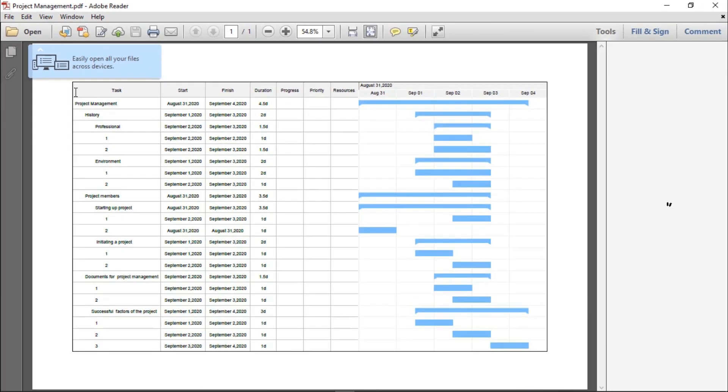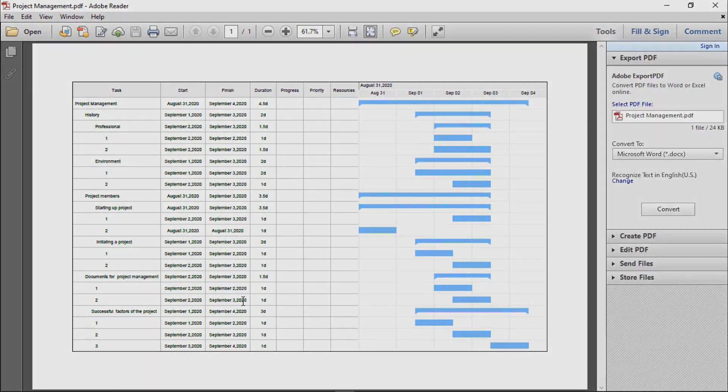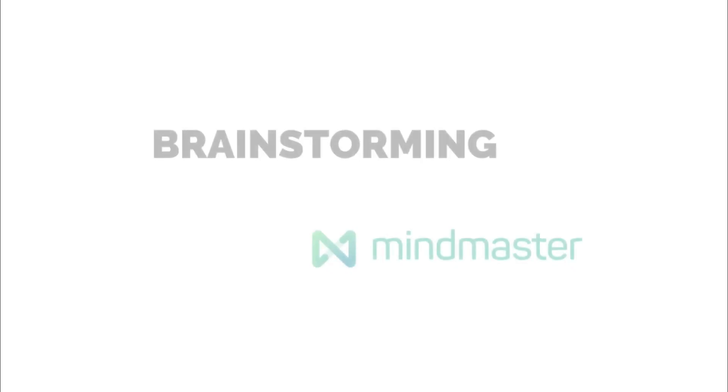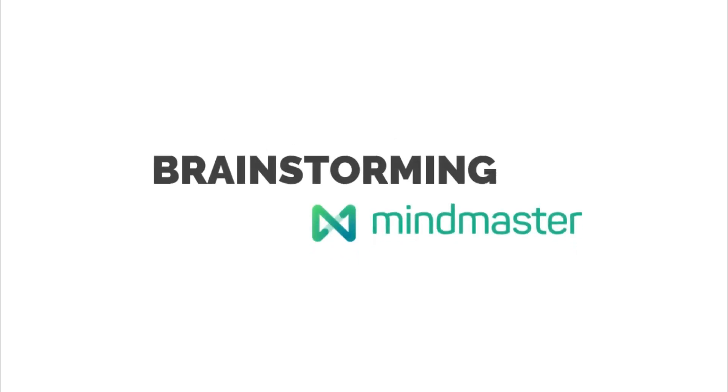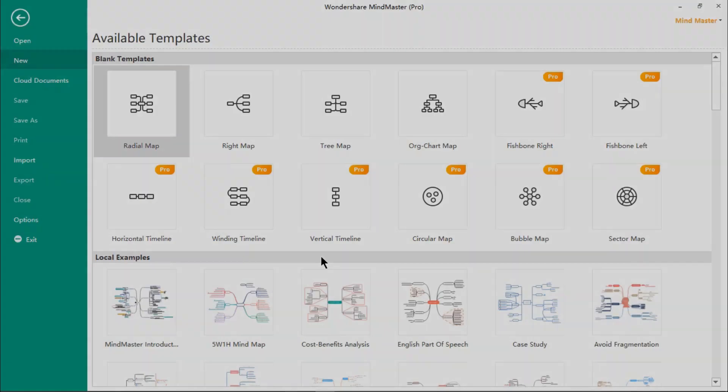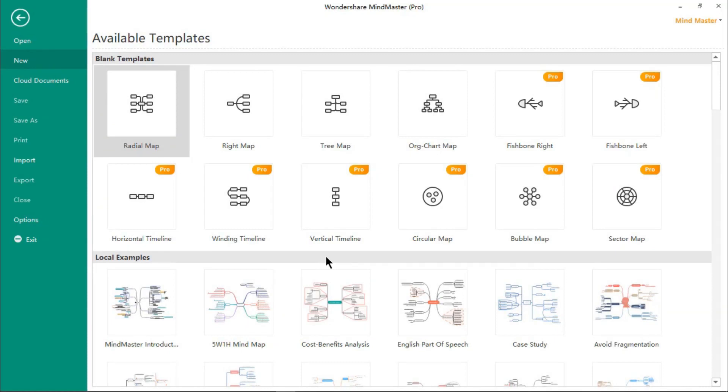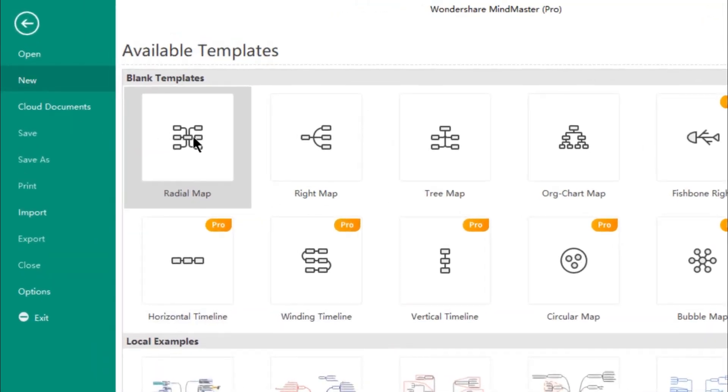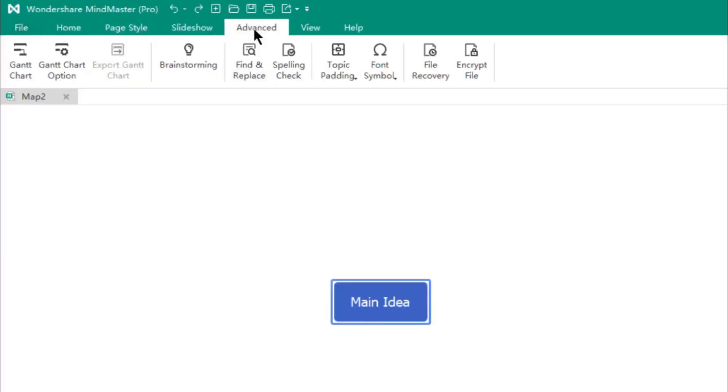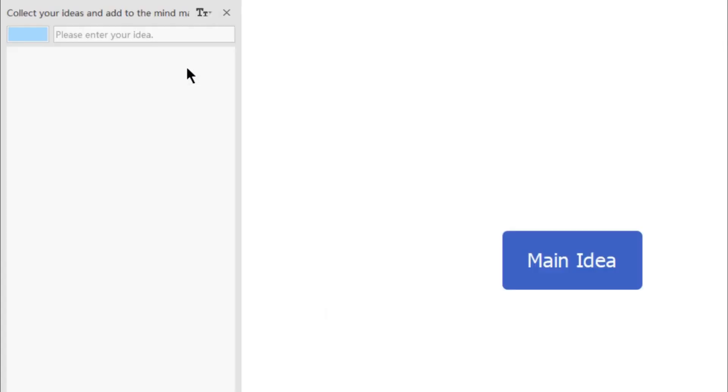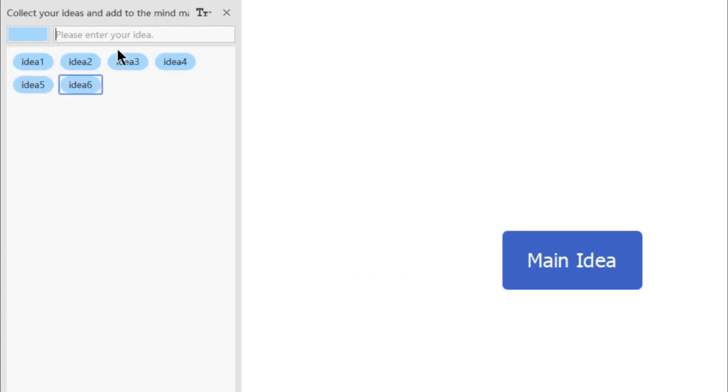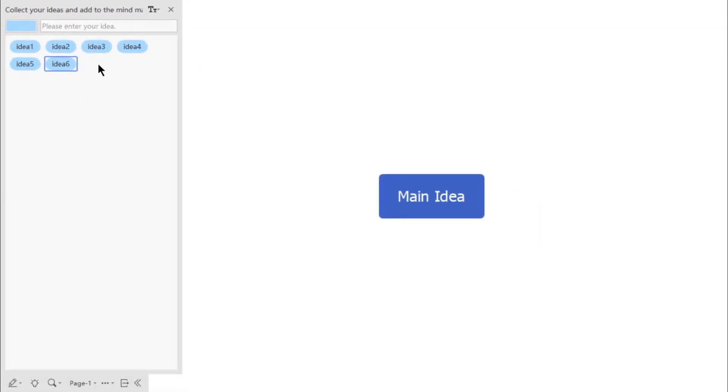Mind Master is very handy while conducting brainstorming sessions. Insert any blank template and go under the Advanced tab to find the Brainstorming option on the left side pane. You can keep adding ideas as they are generated.